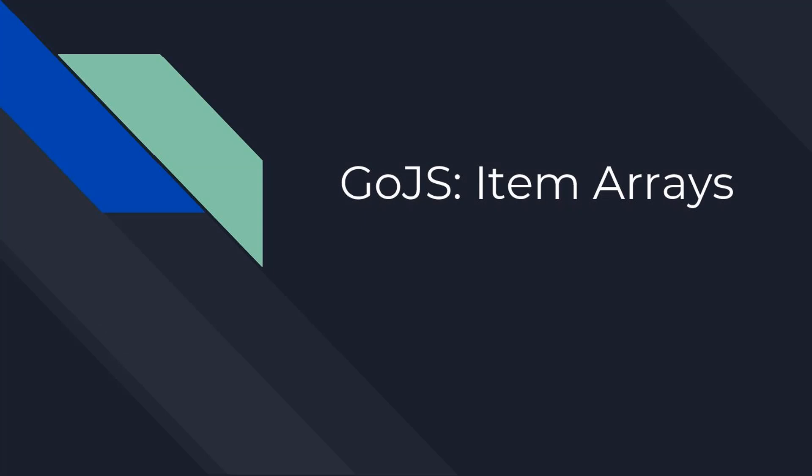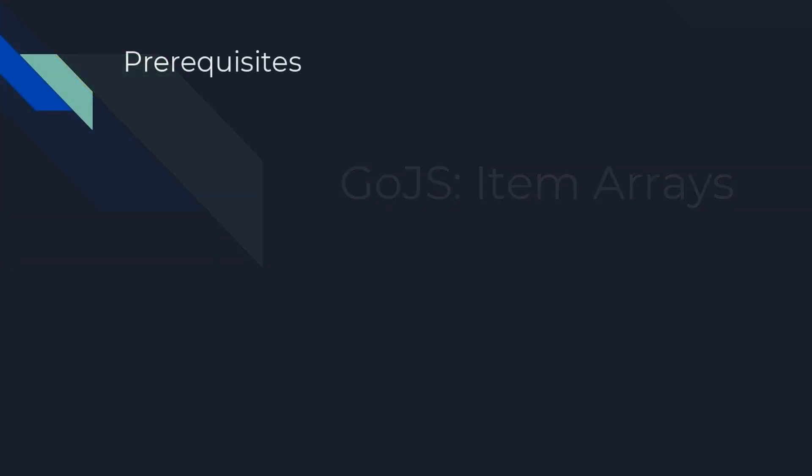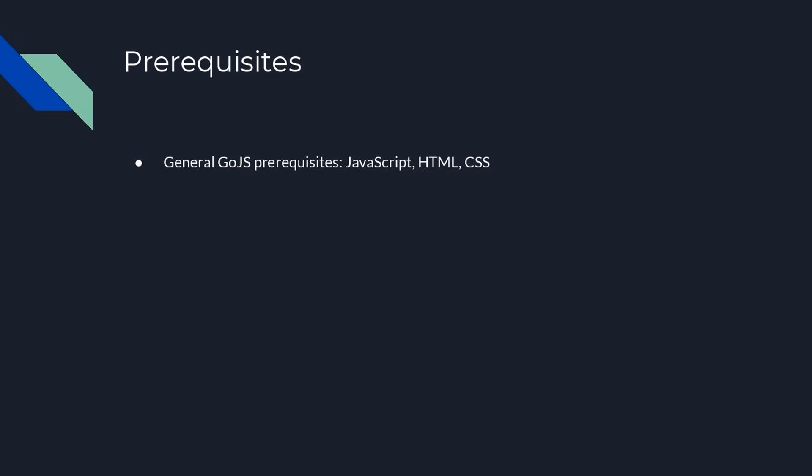Hello. Welcome to another GoJS intermediate tutorial. This video will explain and demonstrate how to use item arrays, which allow one to display a variable number of elements in a node. Using GoJS requires programming in JavaScript and familiarity with HTML and CSS.